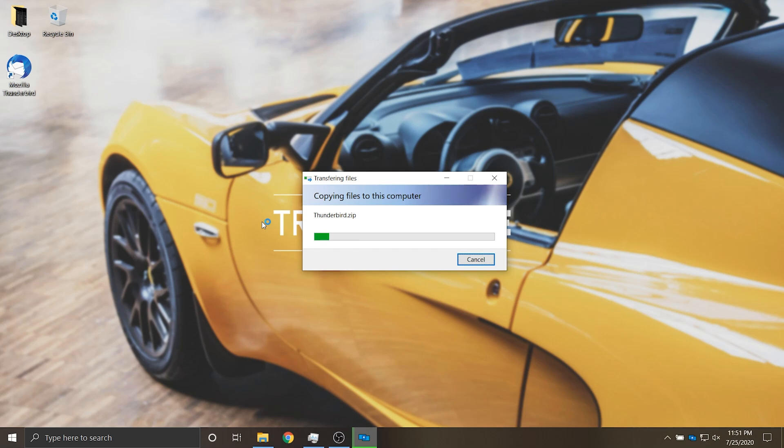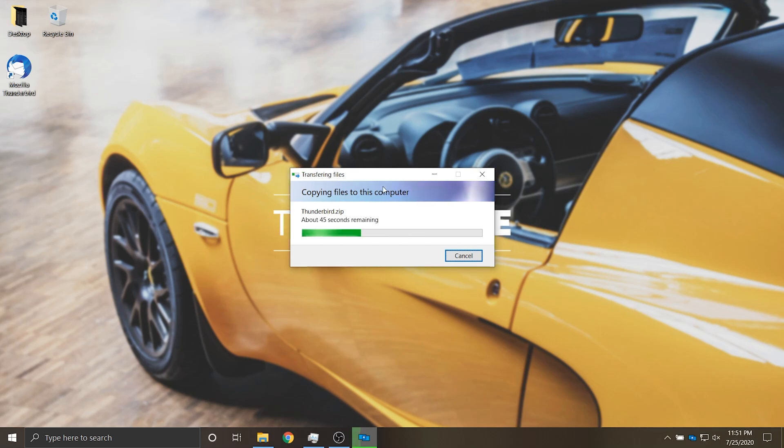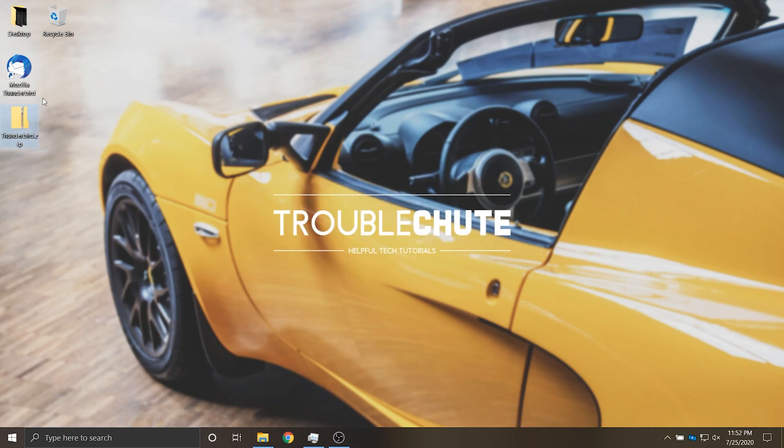Then next up we'll need to either bring that folder across or the place that we zipped it up into. Over here I have a zip that contains the Thunderbird folder. I'll simply wait for it to copy across as it's about 730 megabytes.